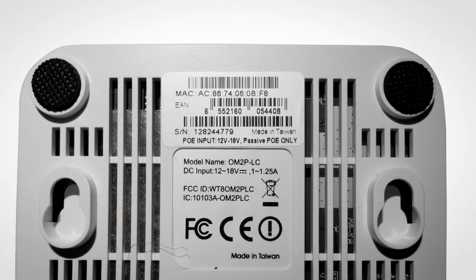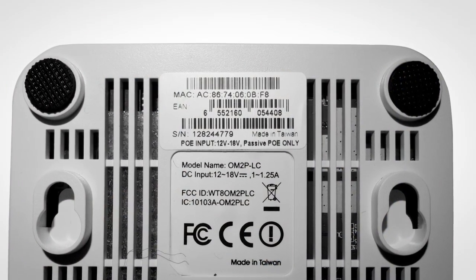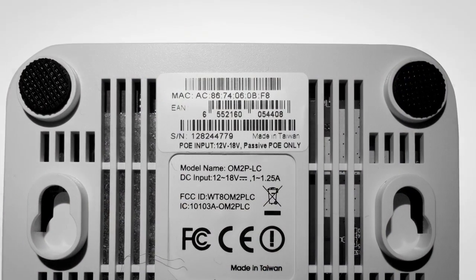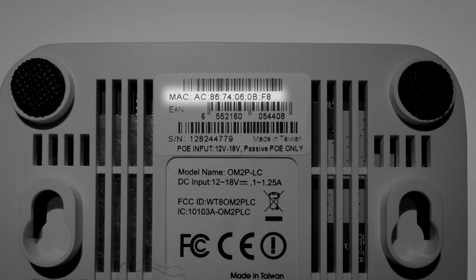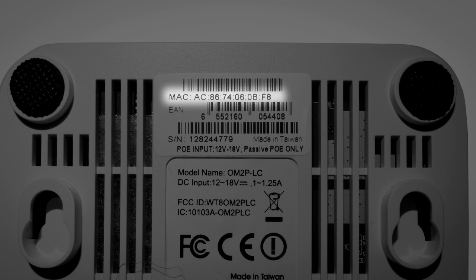Before you start installing, take a note of the MAC address that's on the back of each wireless unit. We're going to need this later in order to control it through CloudTrax.